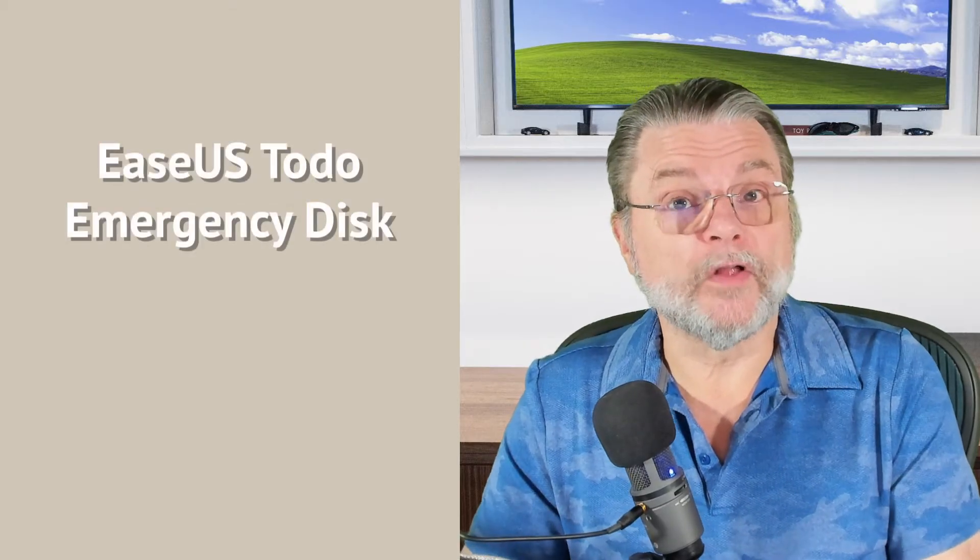Once you've got a backup in place, it's time to create an emergency disk to be prepared for when you might actually need that backup. To be clear, an emergency disk is also called a rescue disk or a recovery disk. In the case of EASEUS Todo, they call it an emergency disk.